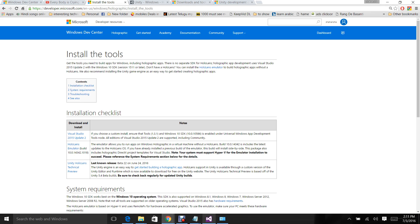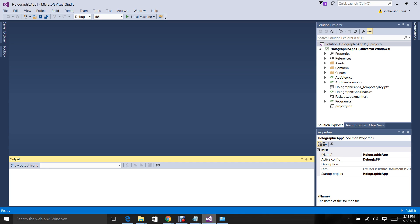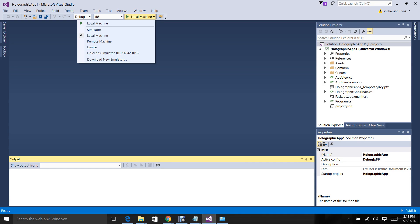After installing, the installation is as simple as clicking next, next, next. Once installation is done, open Visual Studio and you should be able to see HoloLens emulator, which means it has been successfully installed. If you don't see this, your HoloLens emulator is not installed.